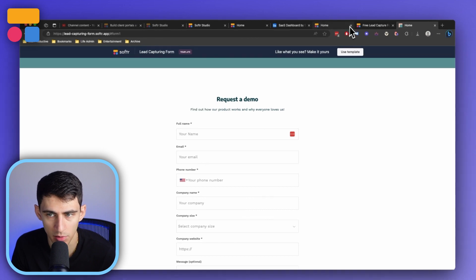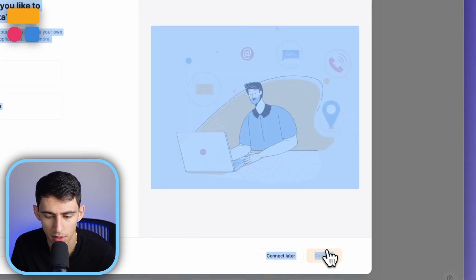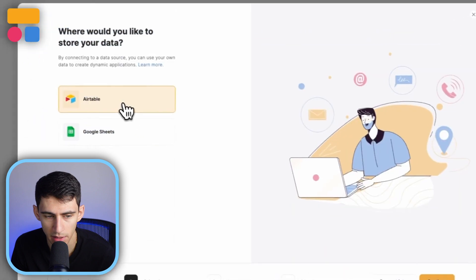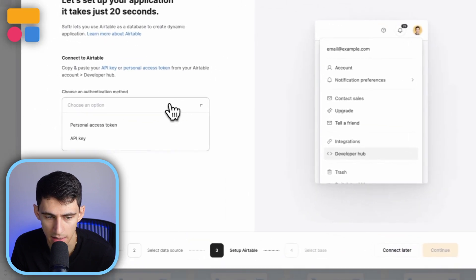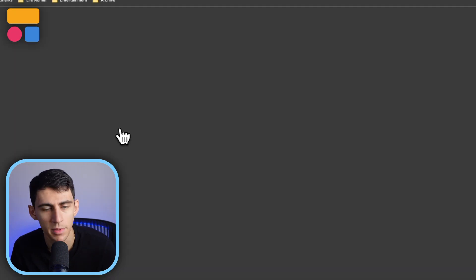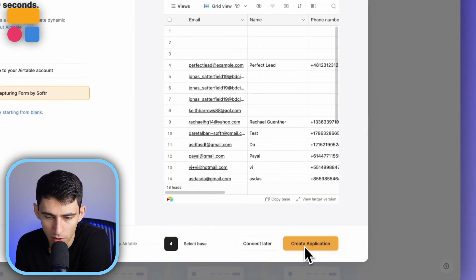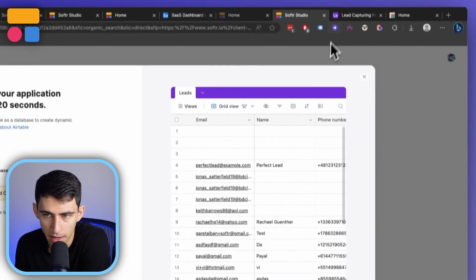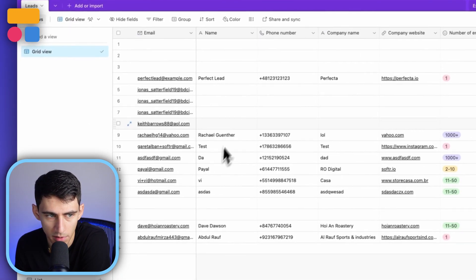But if we want to see how this template works, we're going to press 'Use Template' and I'm going to connect it to my data source, which is Airtable. Then I'll copy the base to my Airtable account and create my application once it's built out.